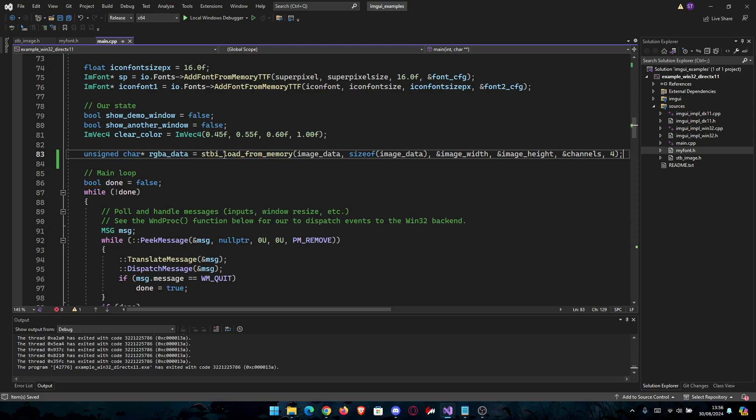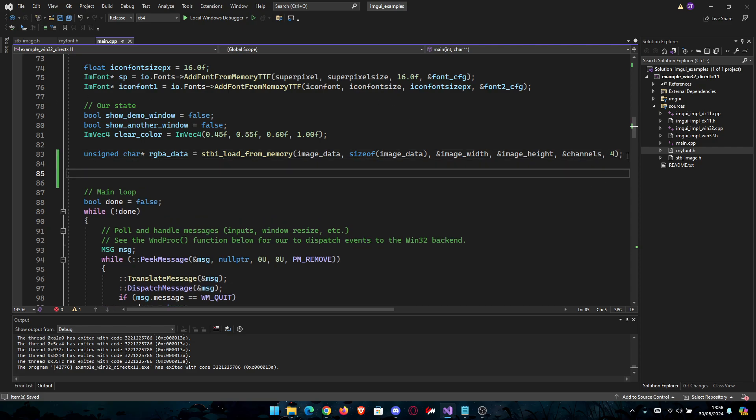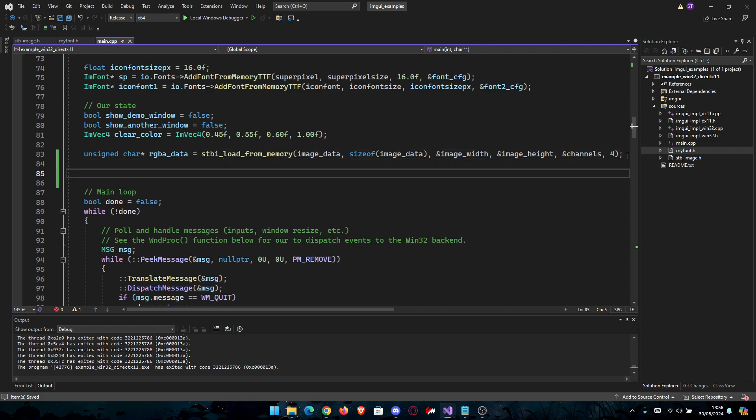Now we have the RGBA data which we converted from memory. Now we only need to display that image. You're going to have the code which follows up here. I will place it in the description and you can just copy-paste it from my website.